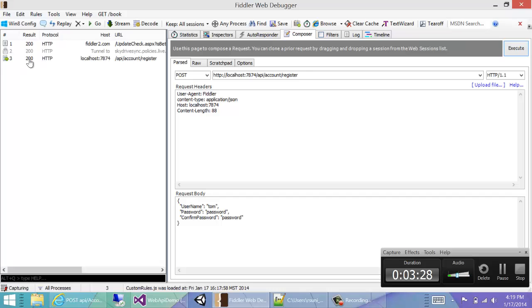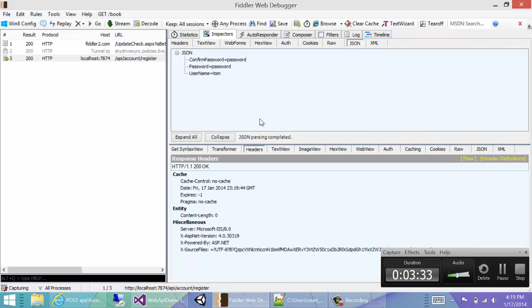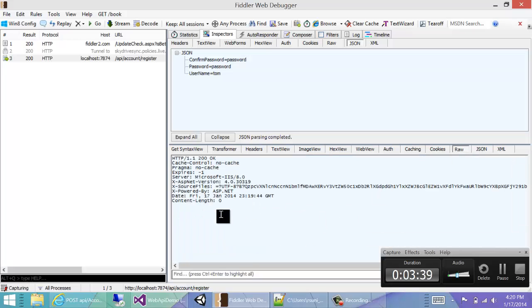If we double click one, we can see that we have a return request of 200, which means it's okay. Double click it and we can see the response which we got back. We don't get any data back, but we do know that the request was successful.